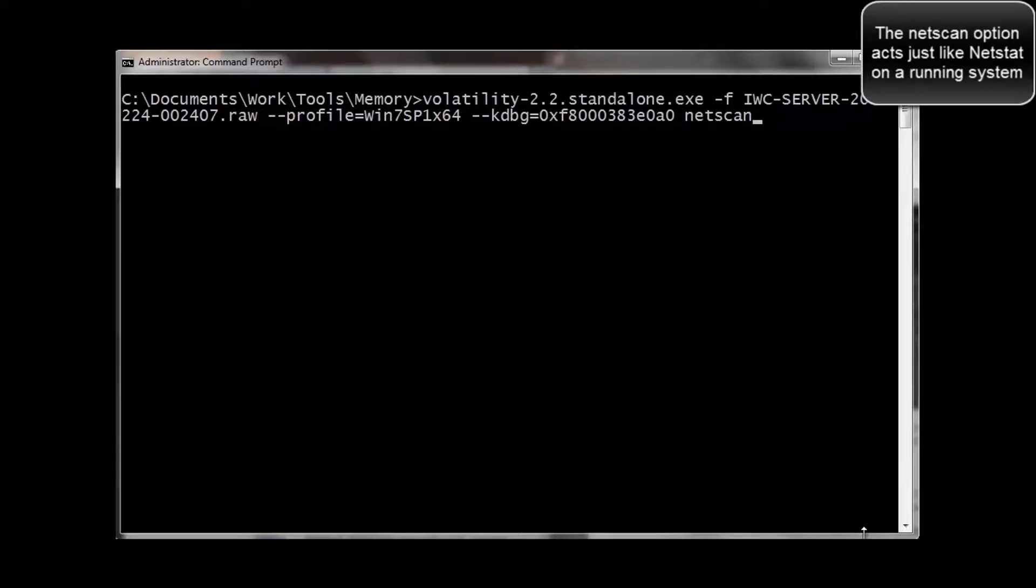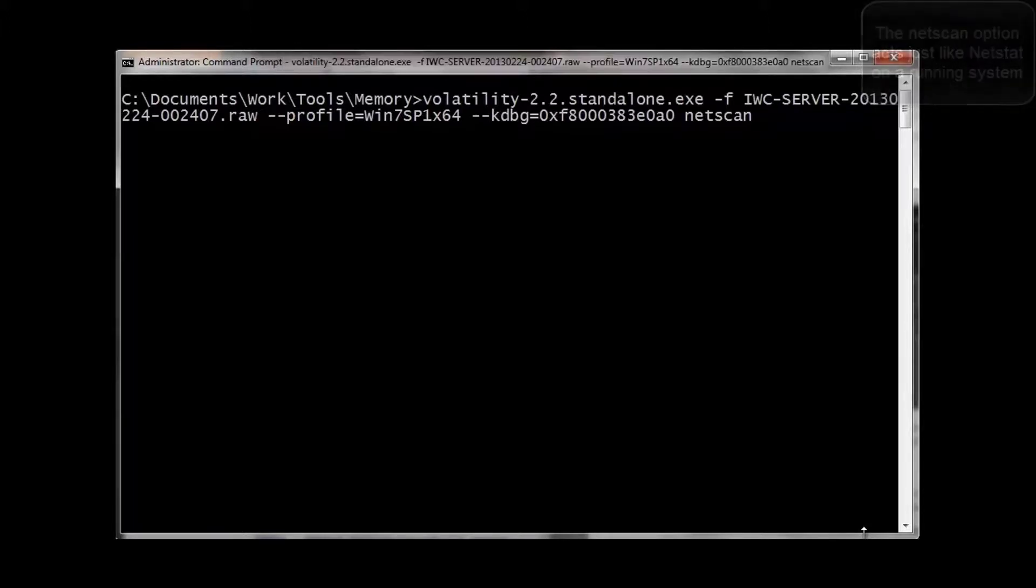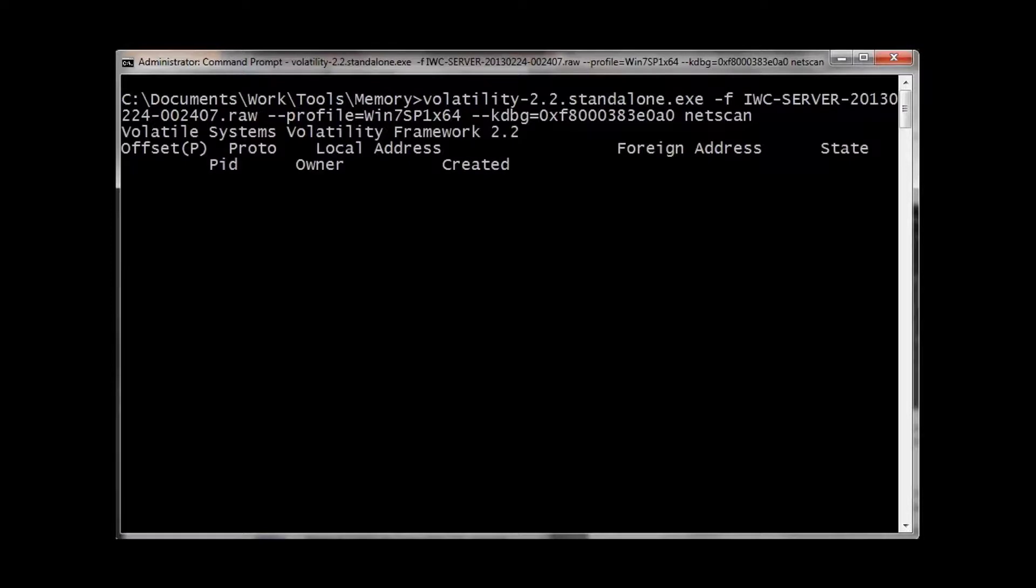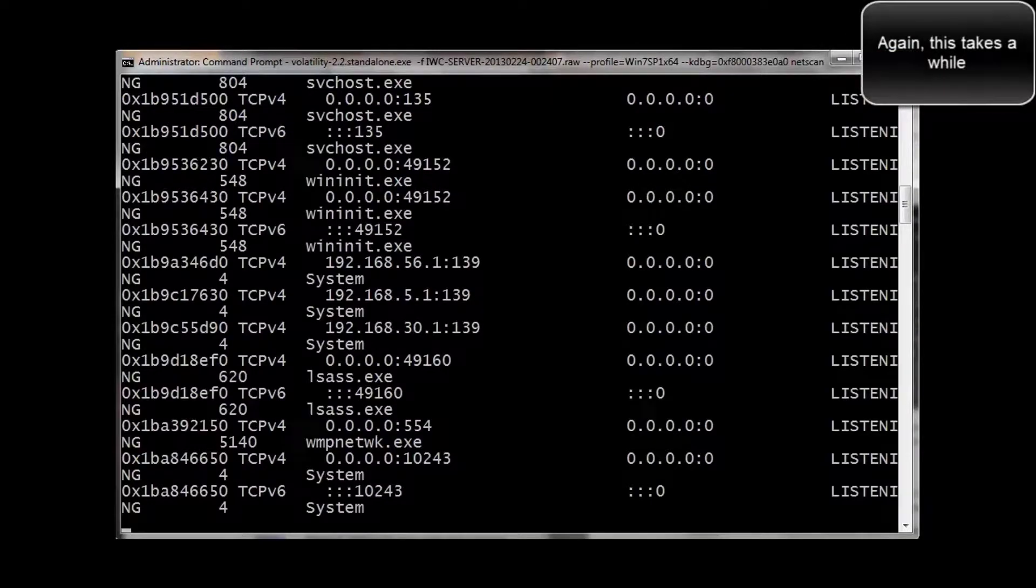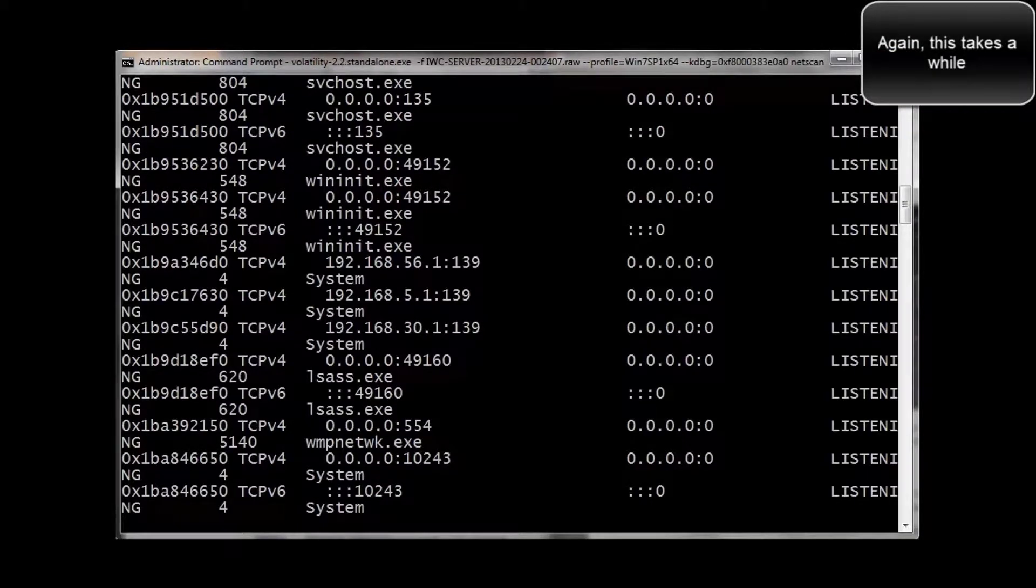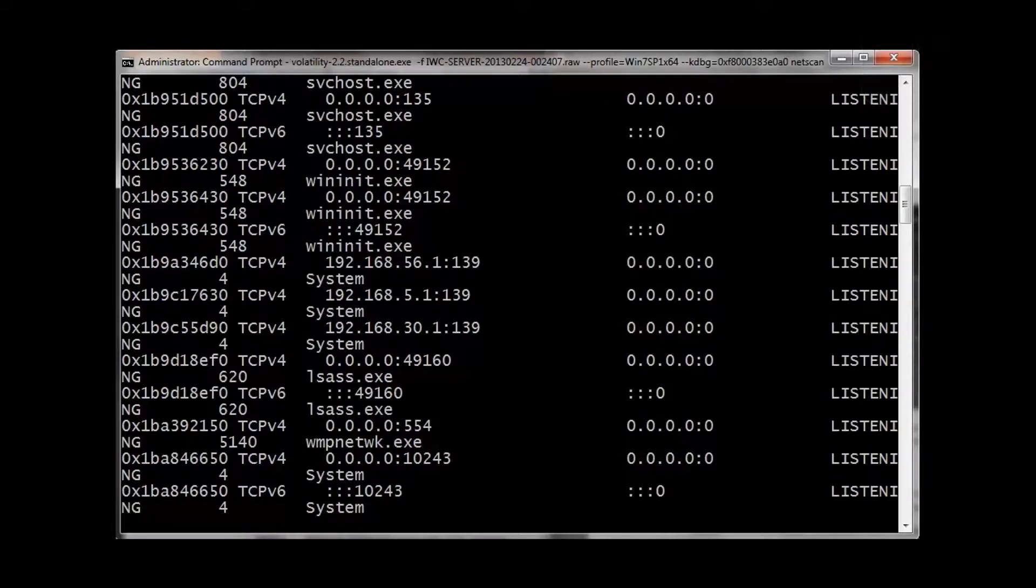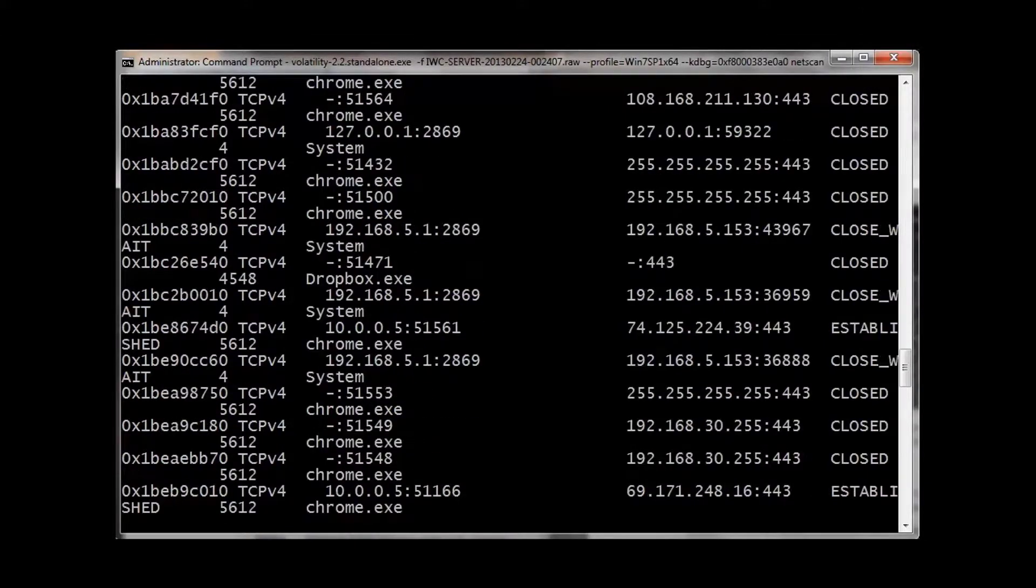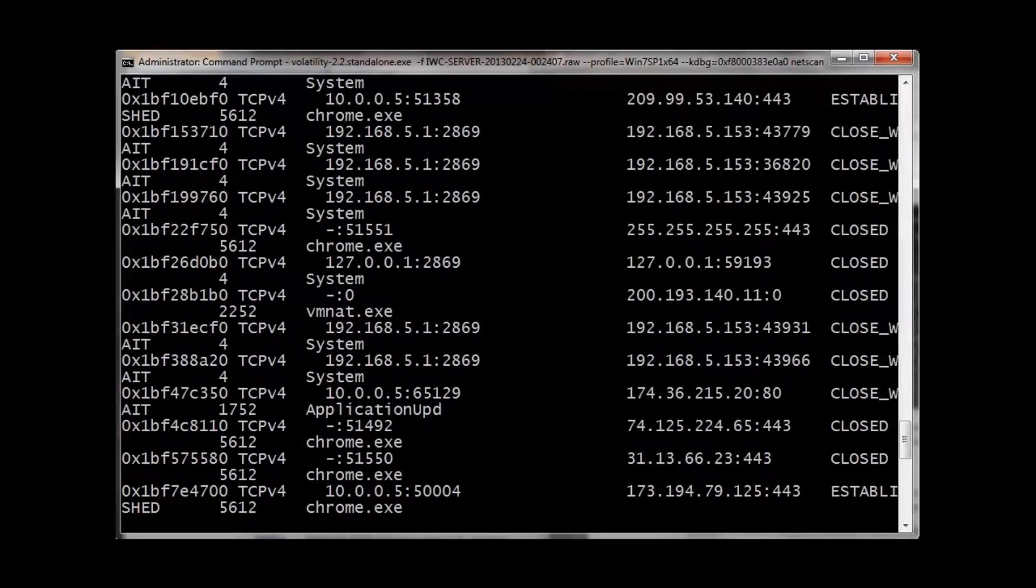Now, we're going to run a program or filter called NetScan. This is going to show the actual network addresses that were connected during the time of the memory dump. So you see ports that were connected. Or if it's 0000, that's a listening port.